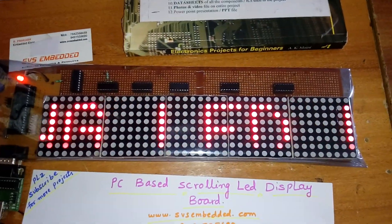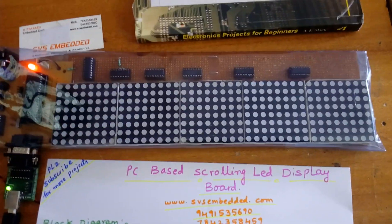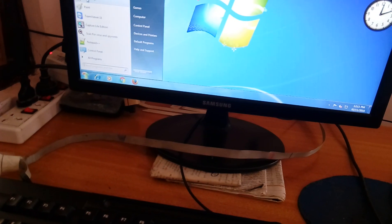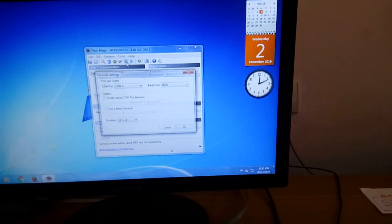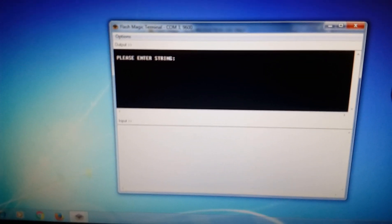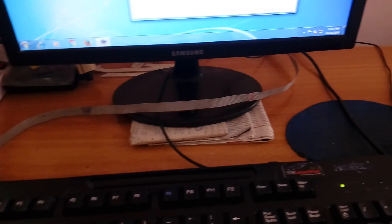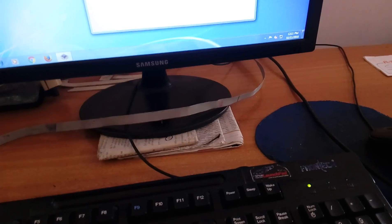There is some light reflection but you can see 'scrolling LED display board' scrolling on the display. Now I am going to send data. I need to open Flash Magic, go to Tools, then Terminal. Once I open the terminal, I press space and it will prompt you to please enter the string.